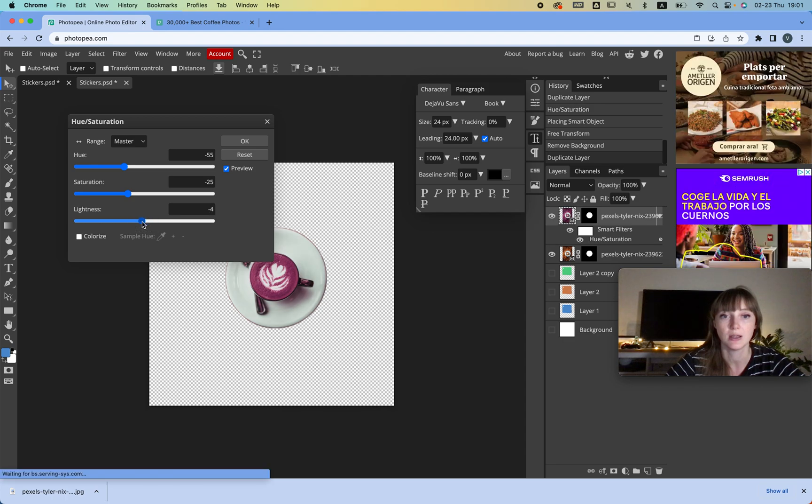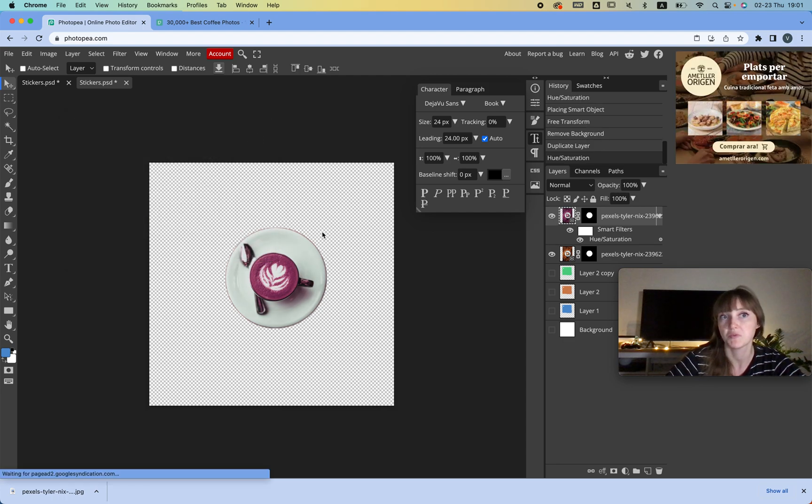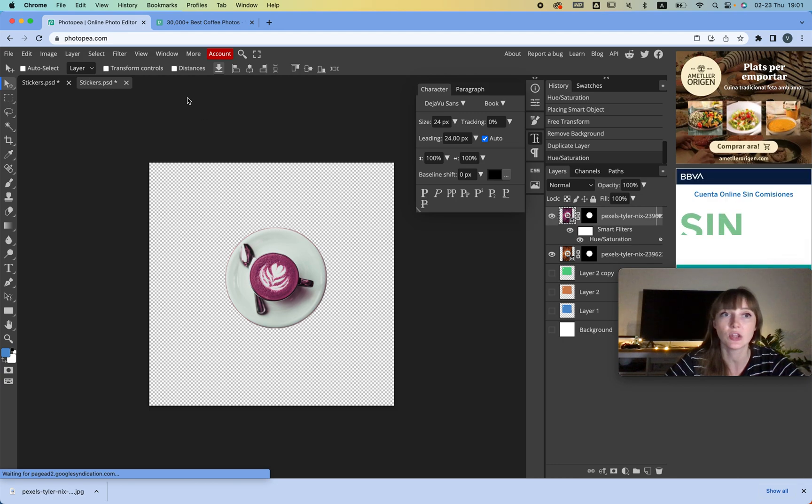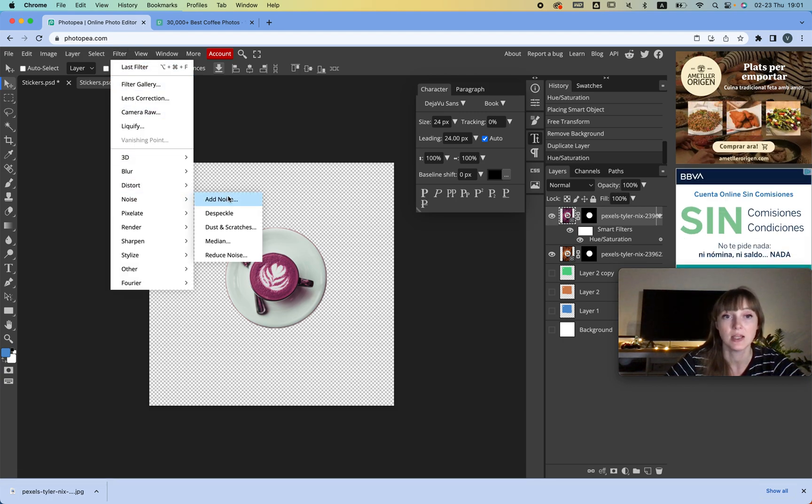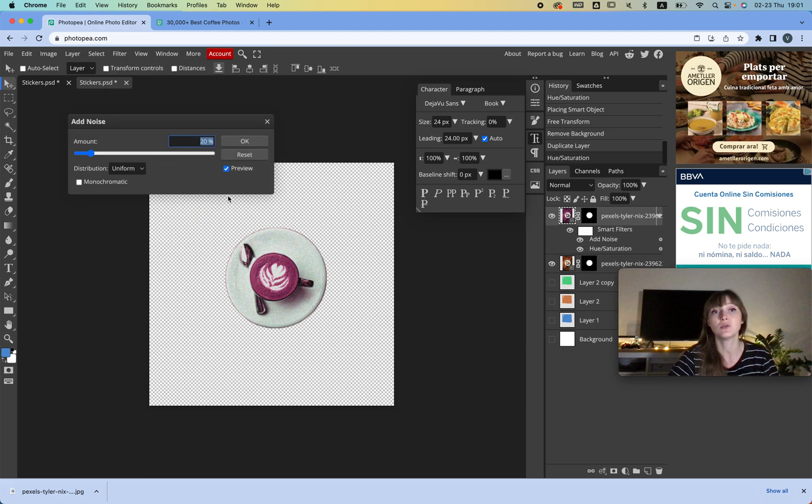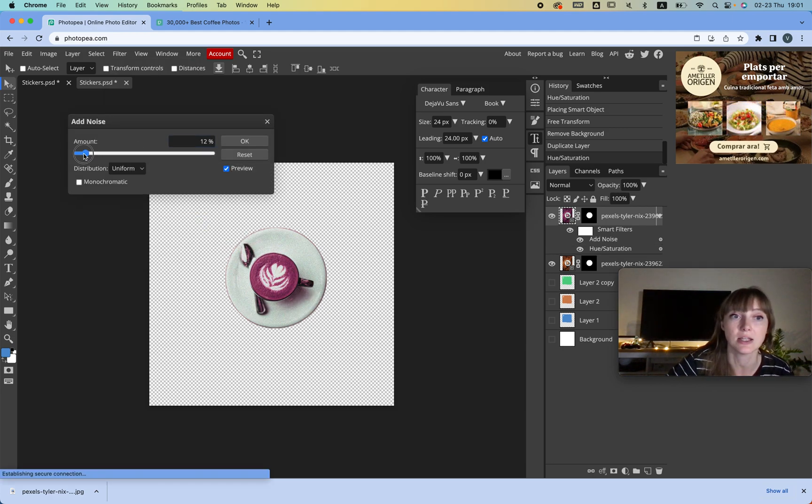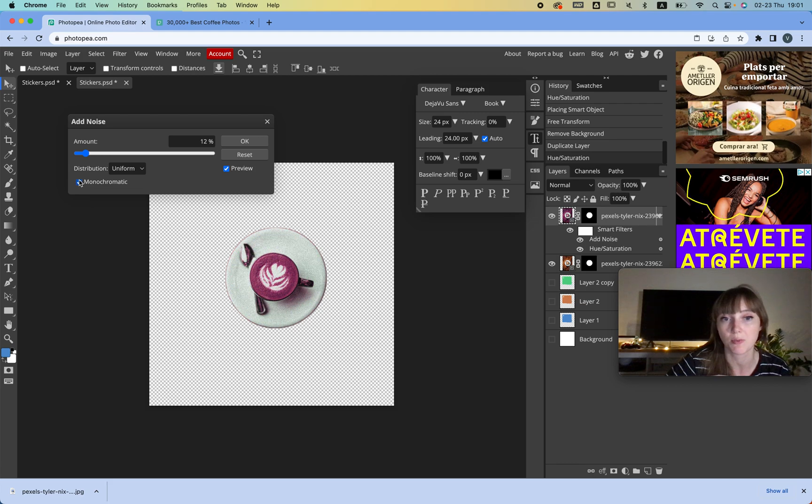And it's a look. And another thing is that if you go to Filter, for example, you can add noise. So that's something you can't even do on Canva. Canva doesn't let you add noise. We're going to click Monochromatic and then we're going to add some noise, as you can see.